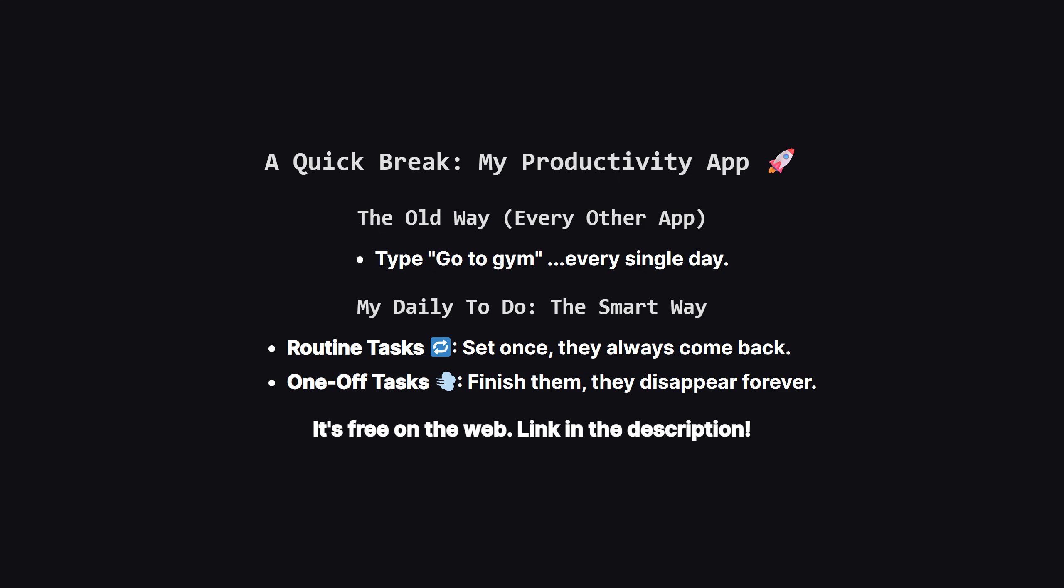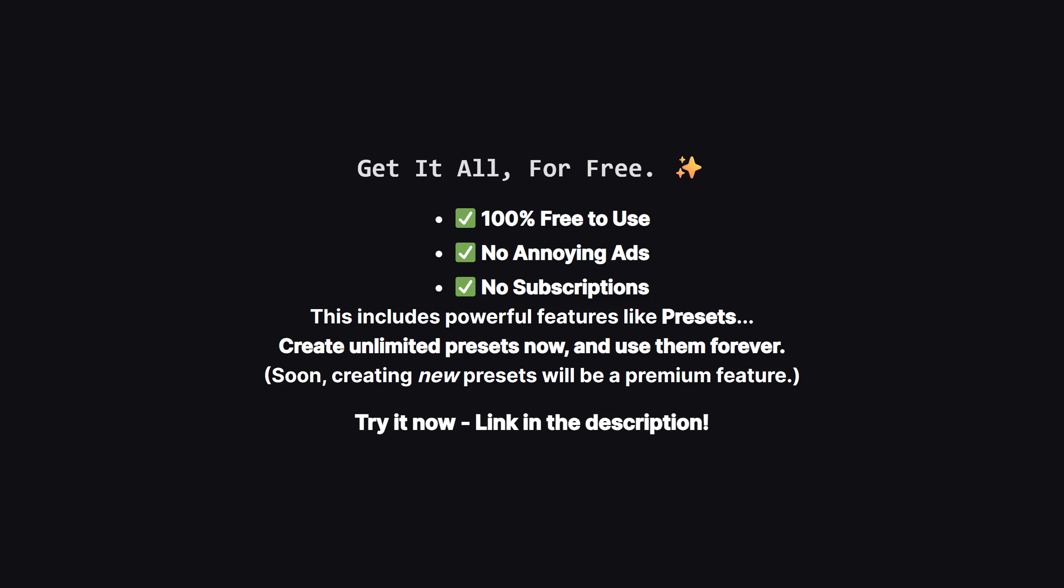If that sounds useful, you can try it right now on the web. The link is in the description. And one more thing I want to make super clear. Right now, as a thank you for being an early supporter, the app is 100% free. There are no ads, and no subscriptions whatsoever. This means you get access to everything, including really powerful features like presets, which let you save entire task lists, and load them with a single tap.